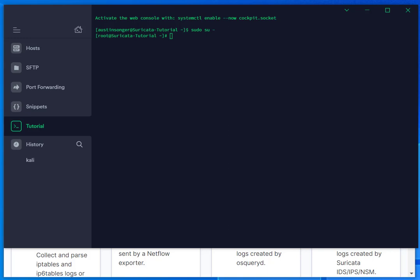For this video, I will be installing Suricata and Elastic SIEM's Filebeat on a CentOS VM and going to show you how to ship the Suricata logs from CentOS to Elastic SIEM.